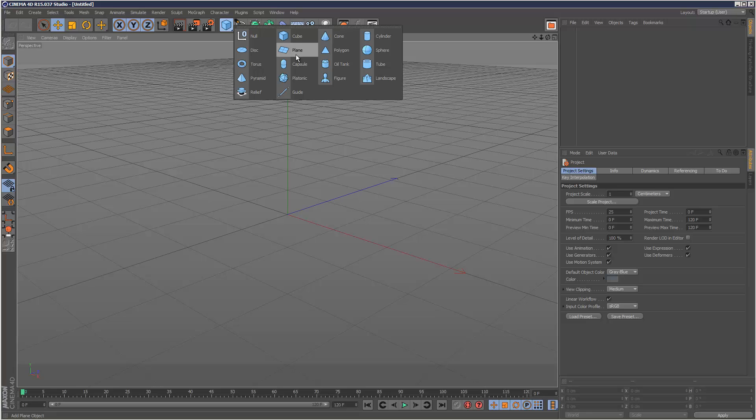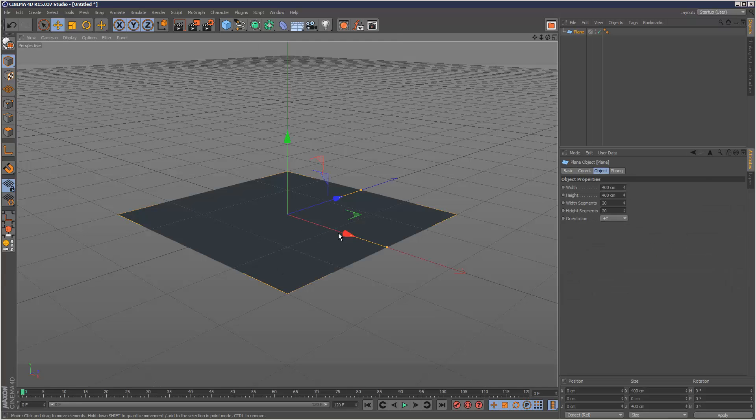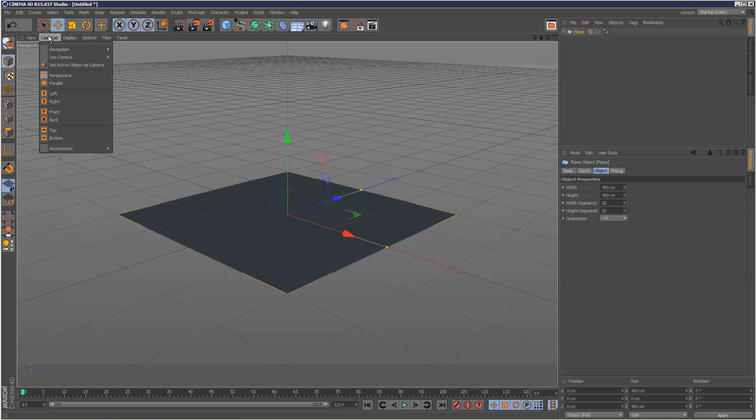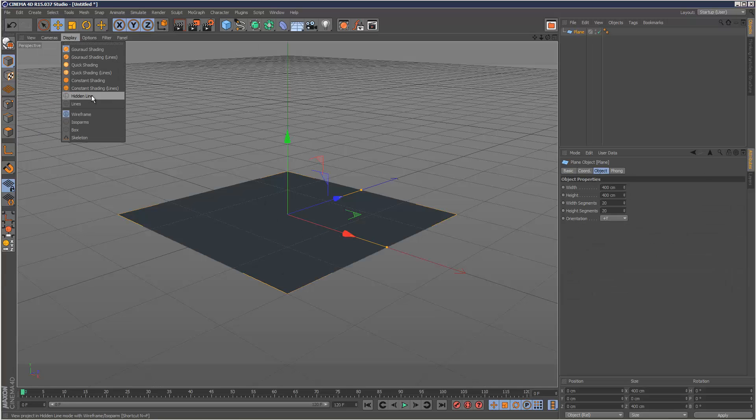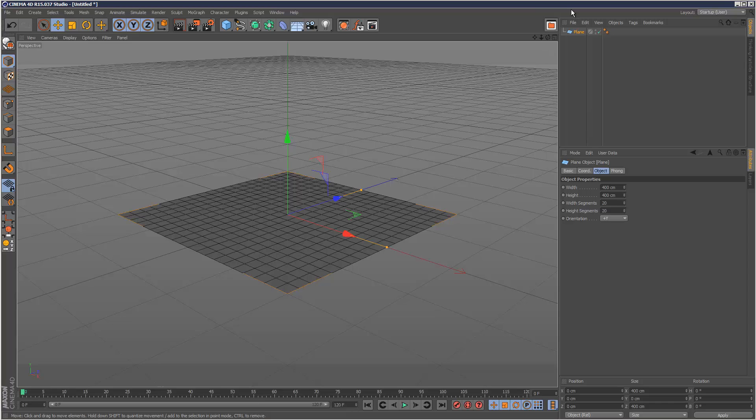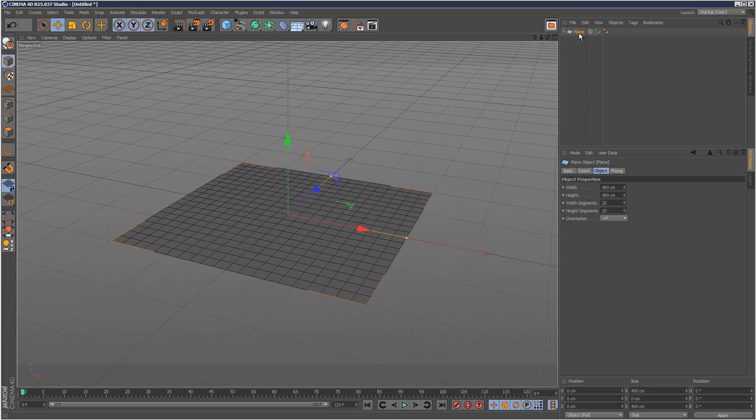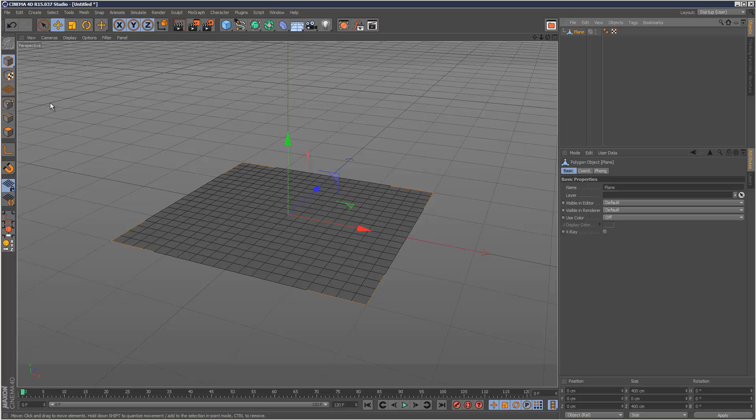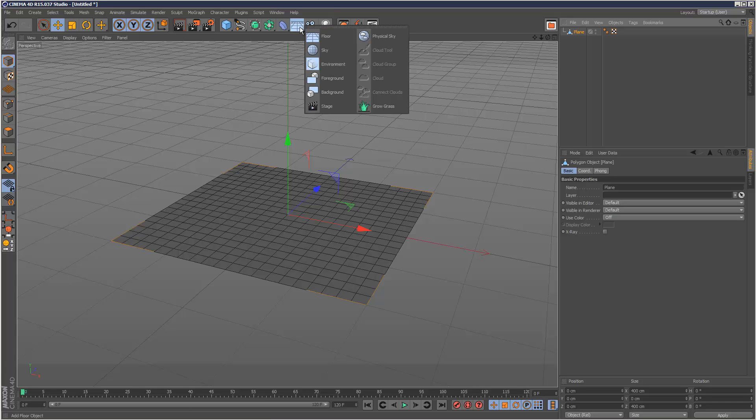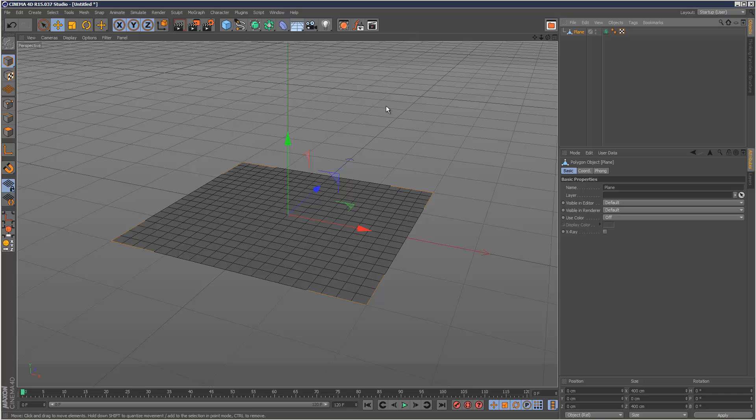So what we need to do first is create an editable object. I'm going to create some kind of plane object and make this editable by clicking here. The next step is basically to add the grass object. So I'm just going to click here and select Grow Grass.